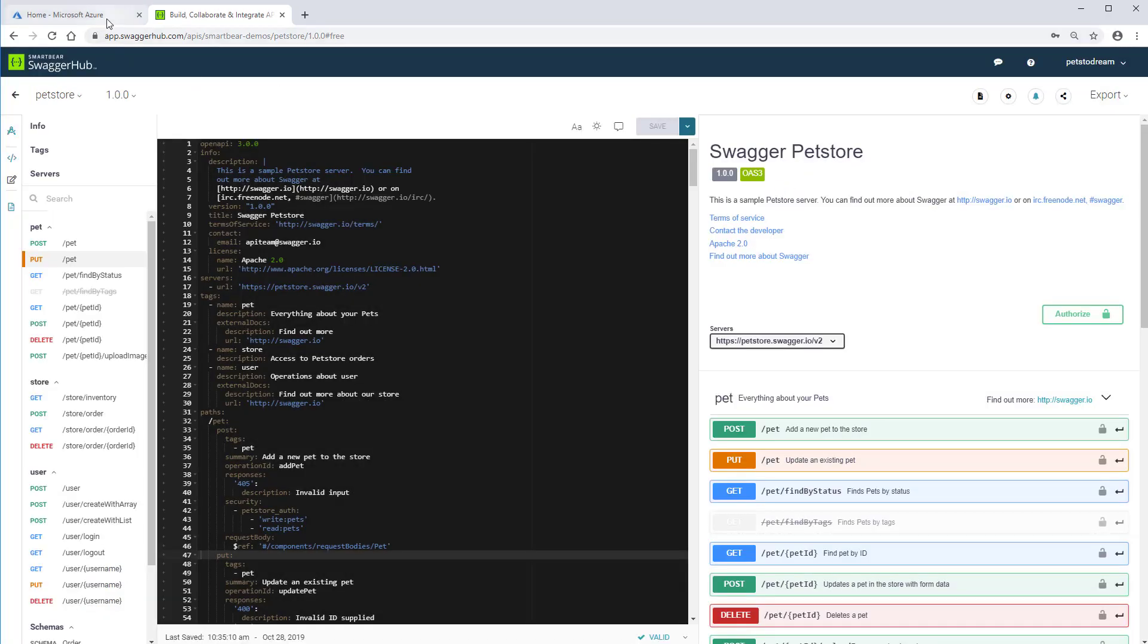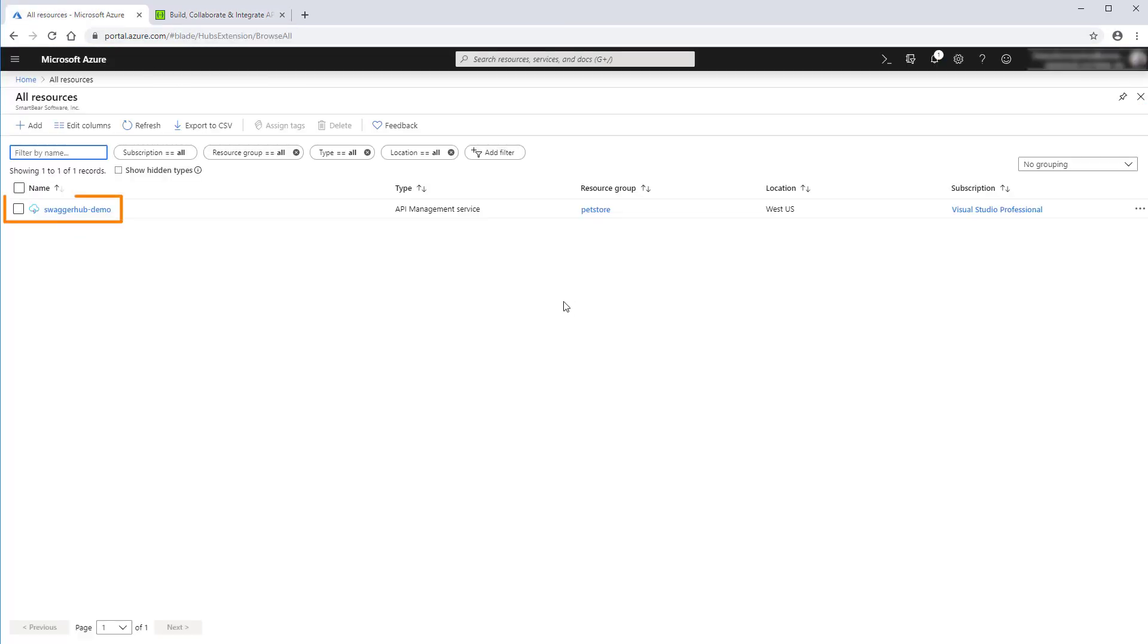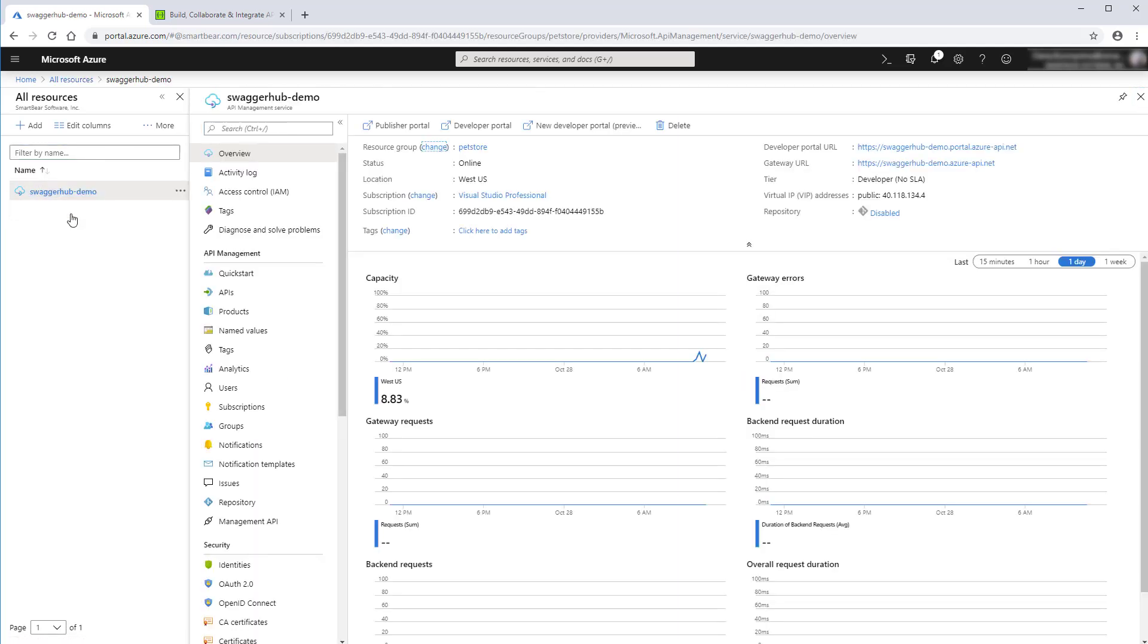Back in the Azure console, notice that the new instance was created. It contains our API definition.